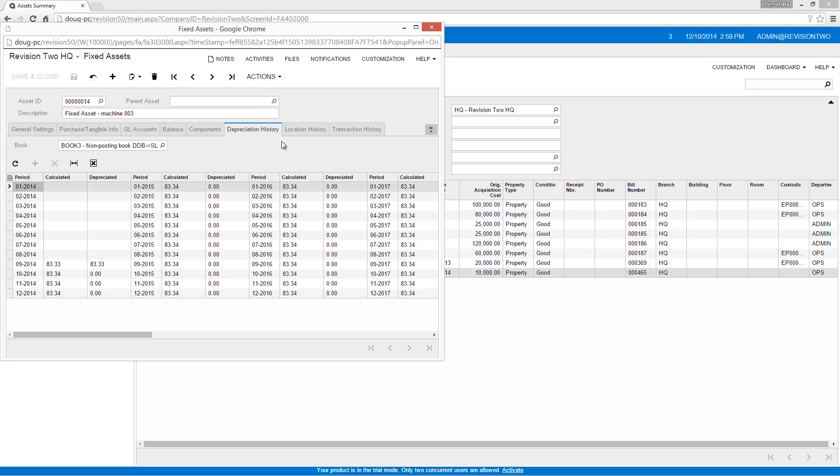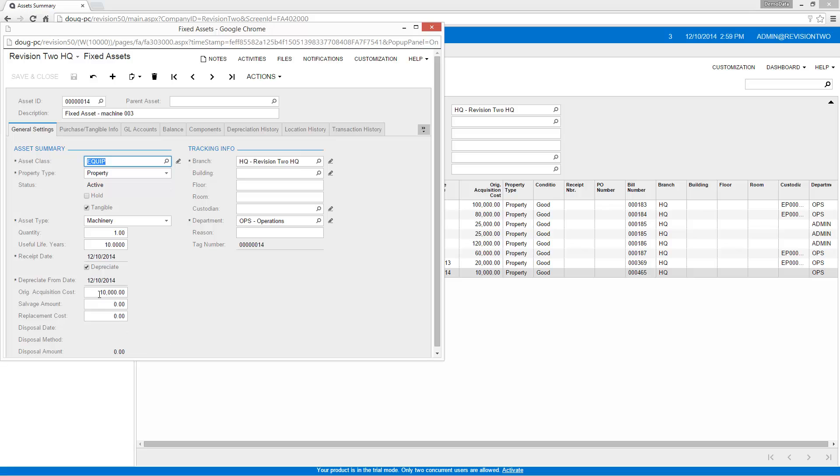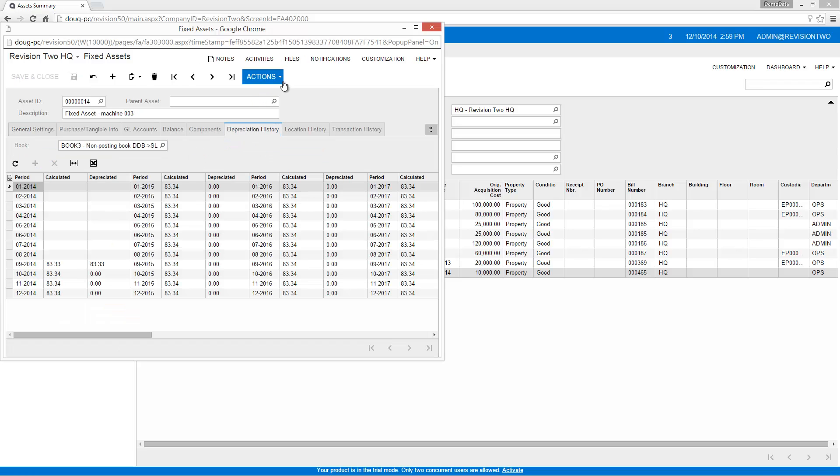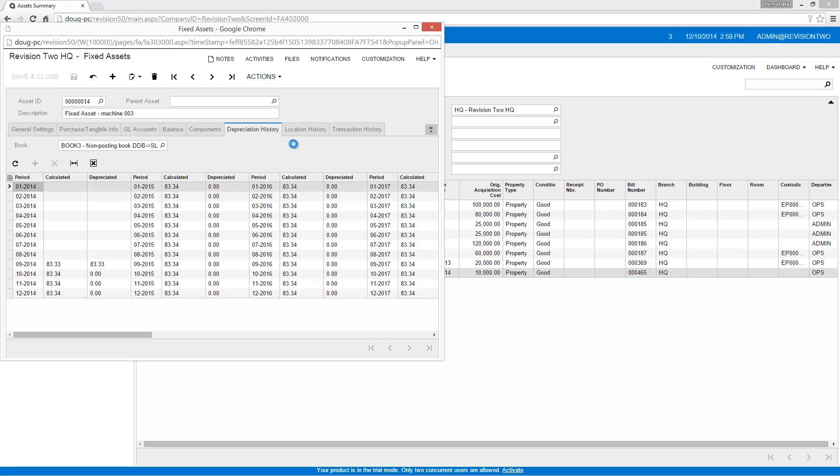In the Depreciation History tab, I can see a table containing the calculated and booked depreciation schedules. If I change parameters such as the salvage value or the asset life, I can recalculate the schedule to see the impact of the change.